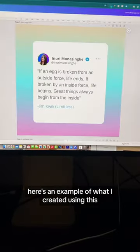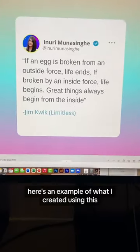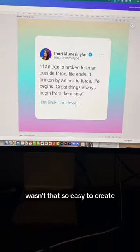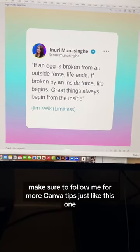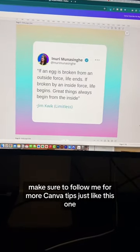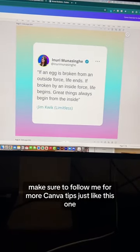Wasn't that so easy to create? I hope this was helpful. Make sure to follow me for more Canva tips just like this one.